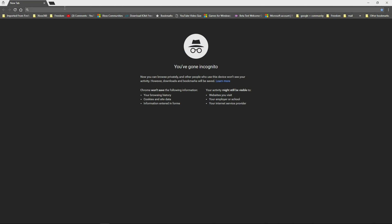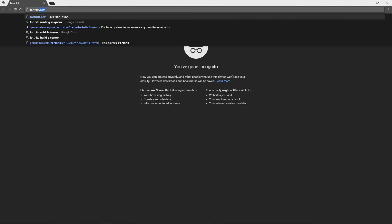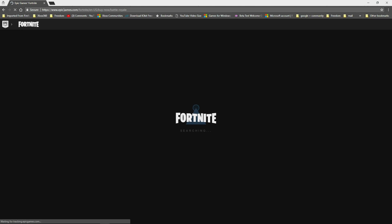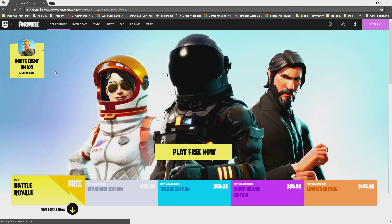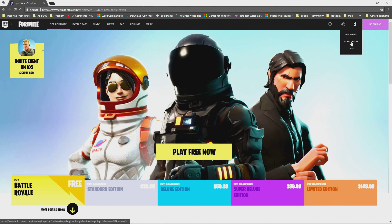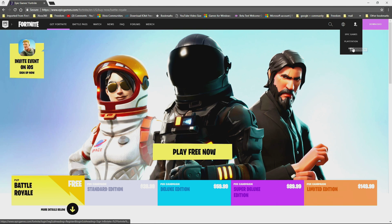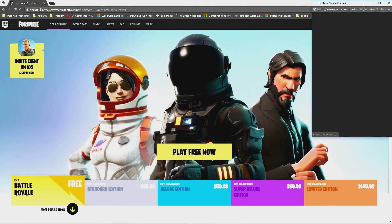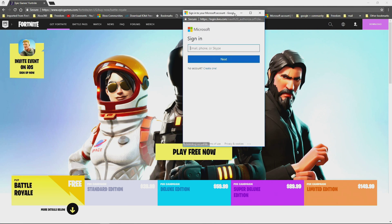I'm using incognito mode — it's the easiest way to sign up for accounts since browsers remember your history. We're going to go to fortnite.com, which is actually epicgames.com. Go over to the right-hand side where the little person icon is. There are three different sign-in types: Epic Games for PC, PlayStation, and Xbox. We're going to click on the Xbox one.